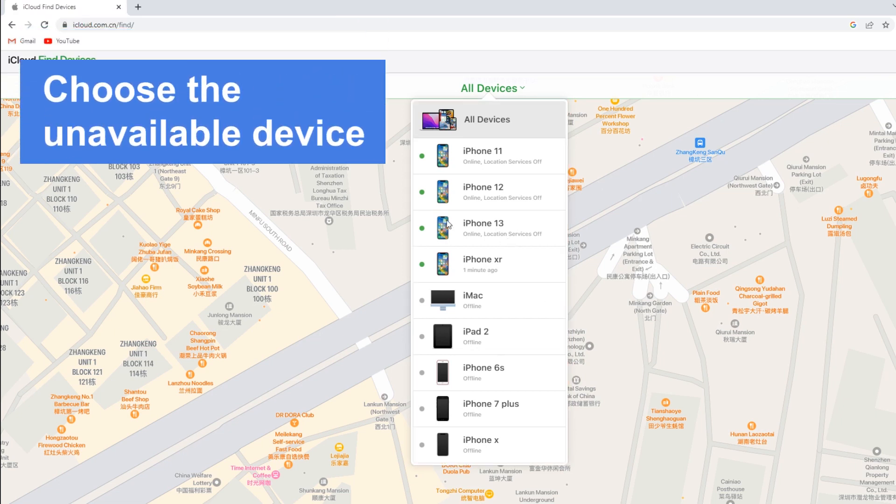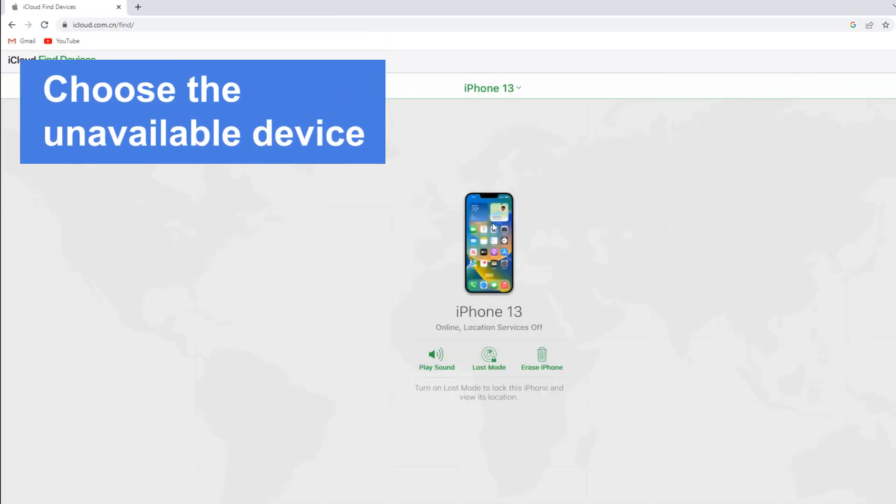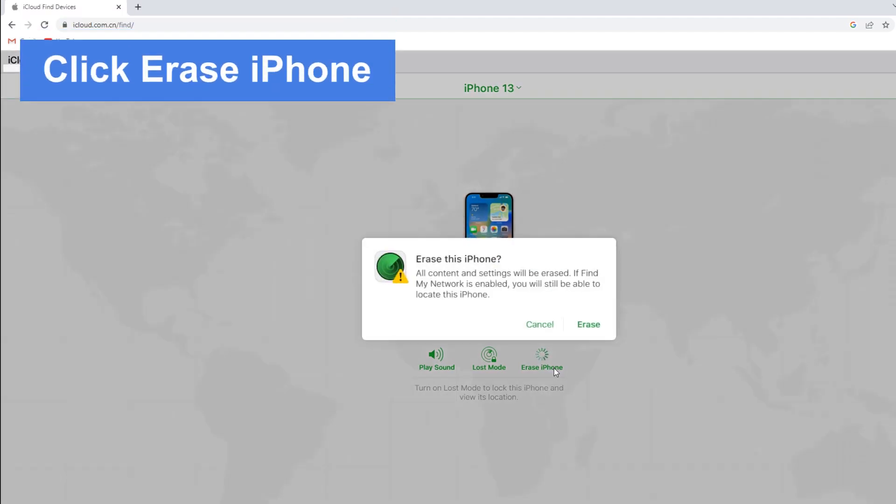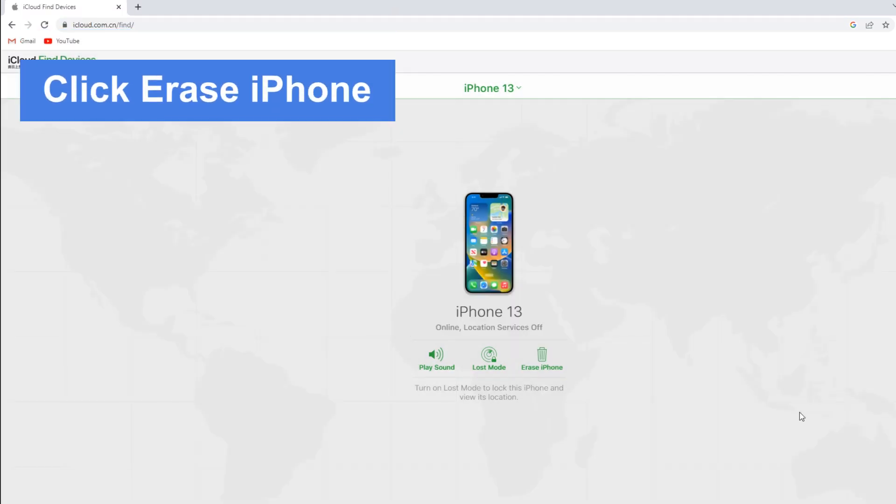To move on, choose the unavailable device you want to reset. In the window that appears, click Erase iPhone to reset the device. It generally works.